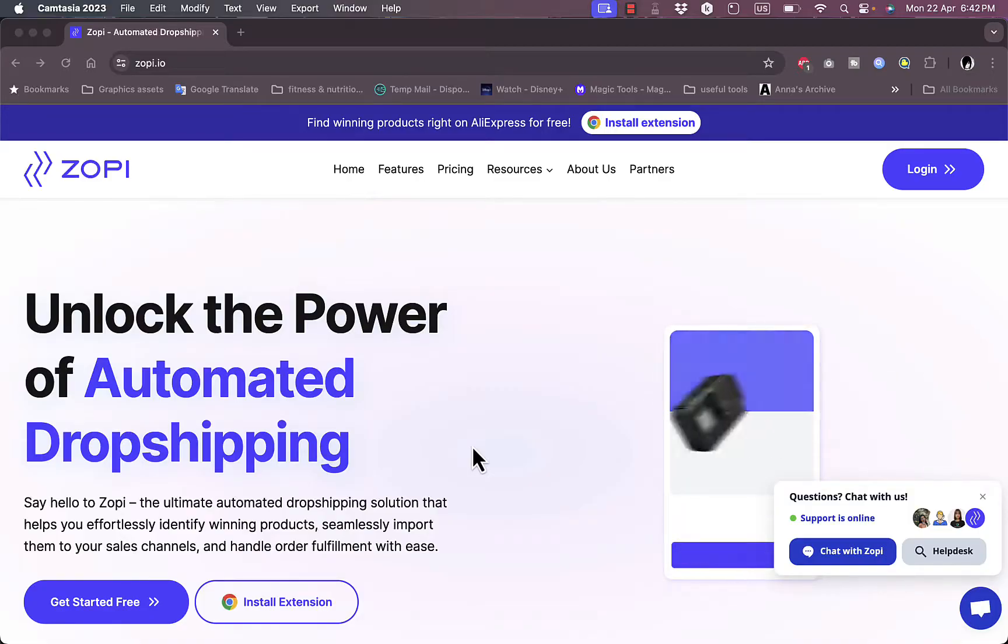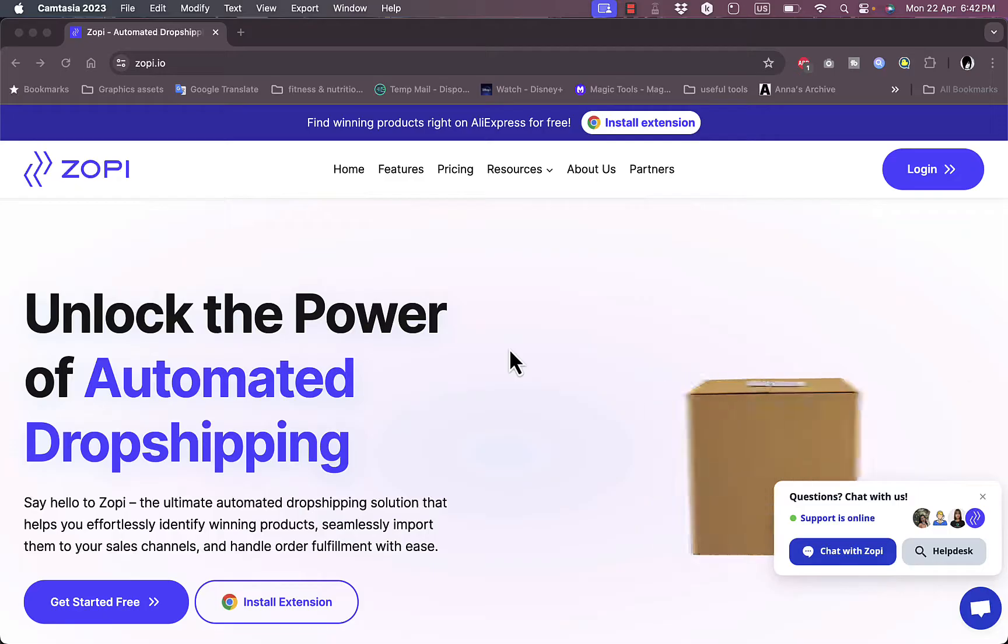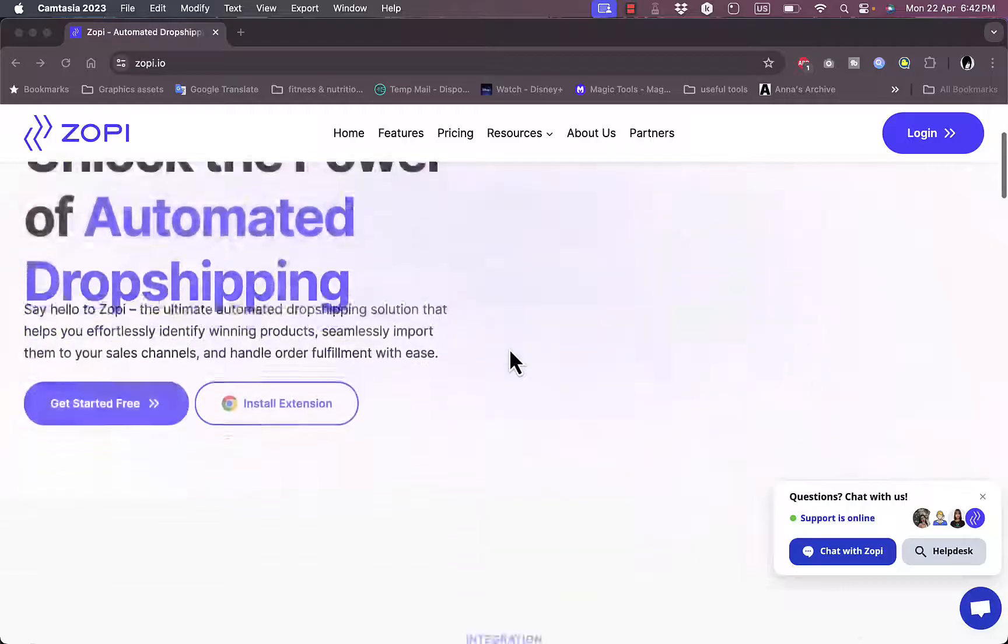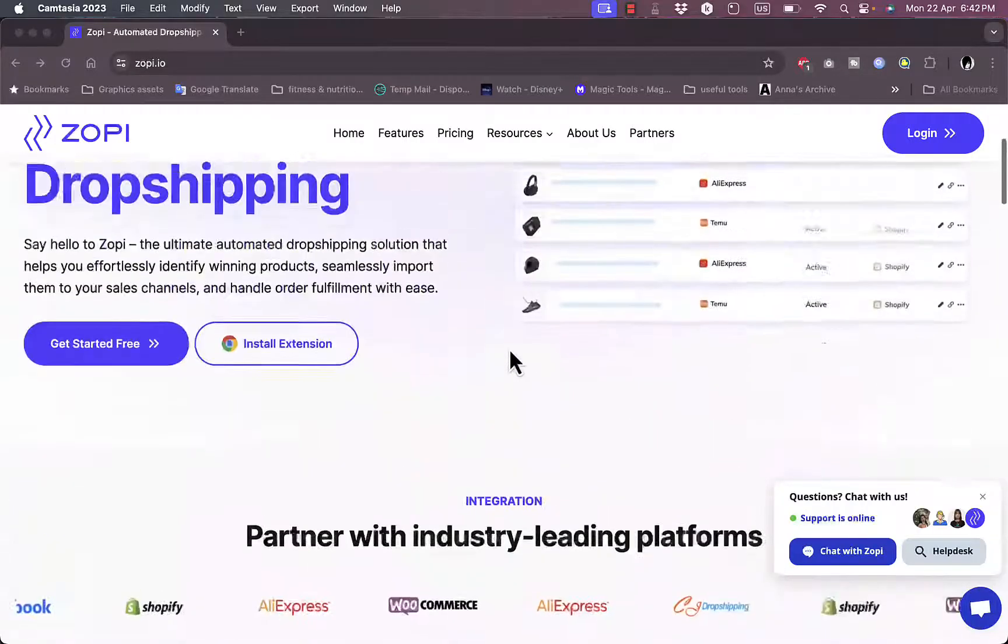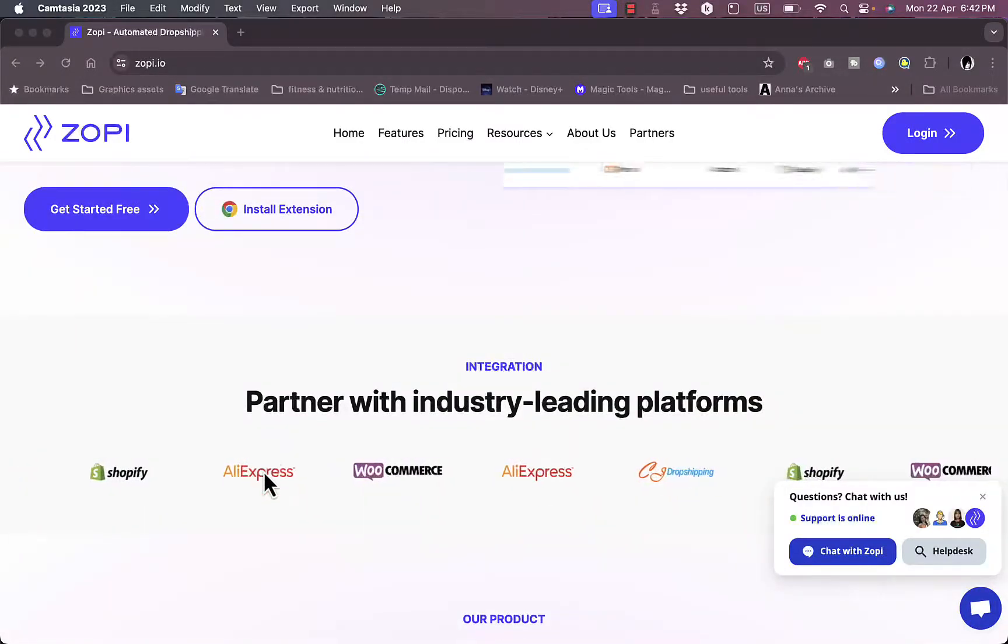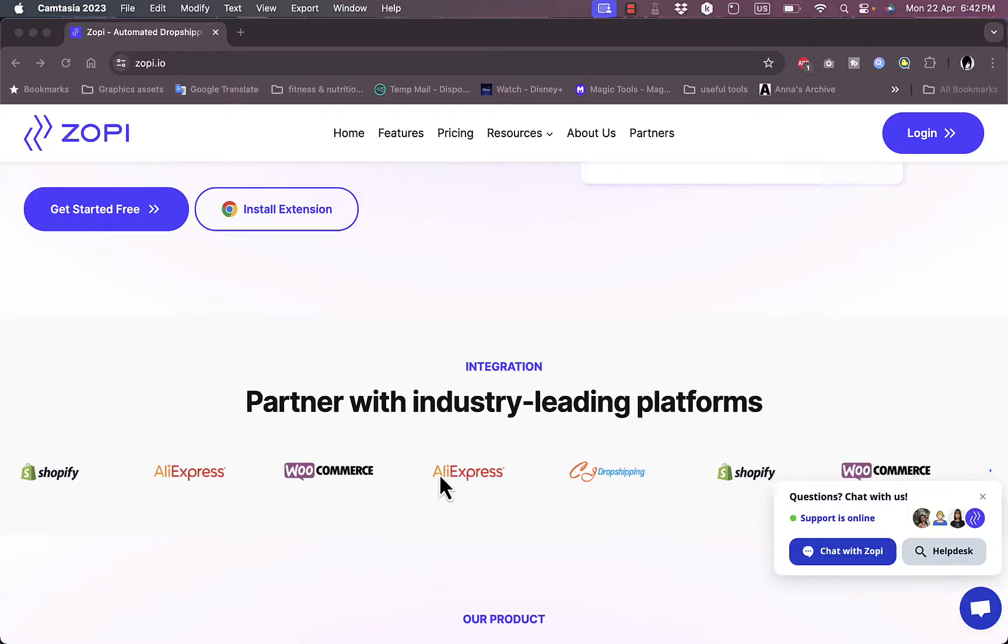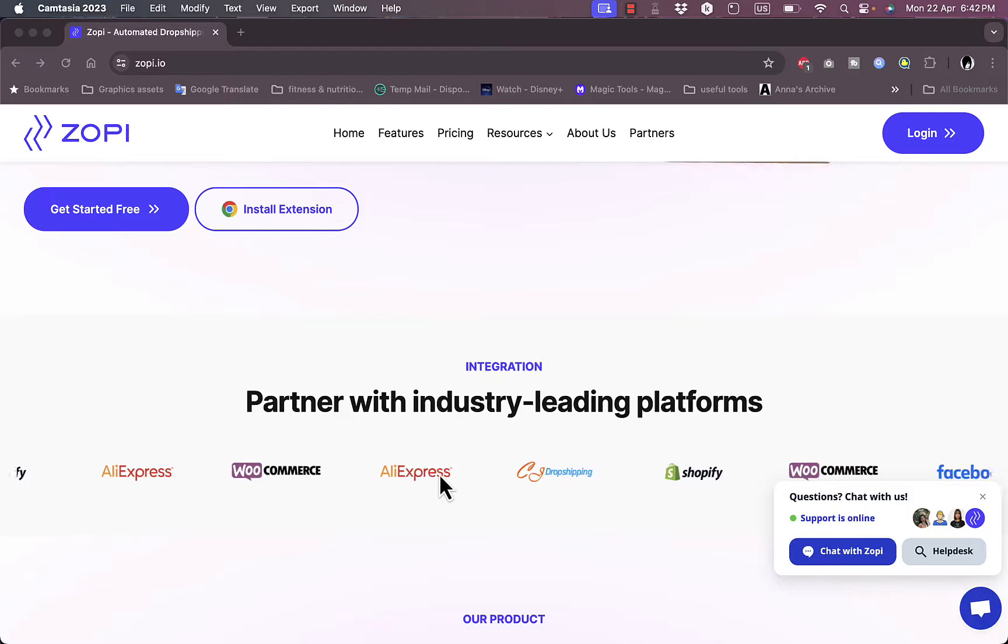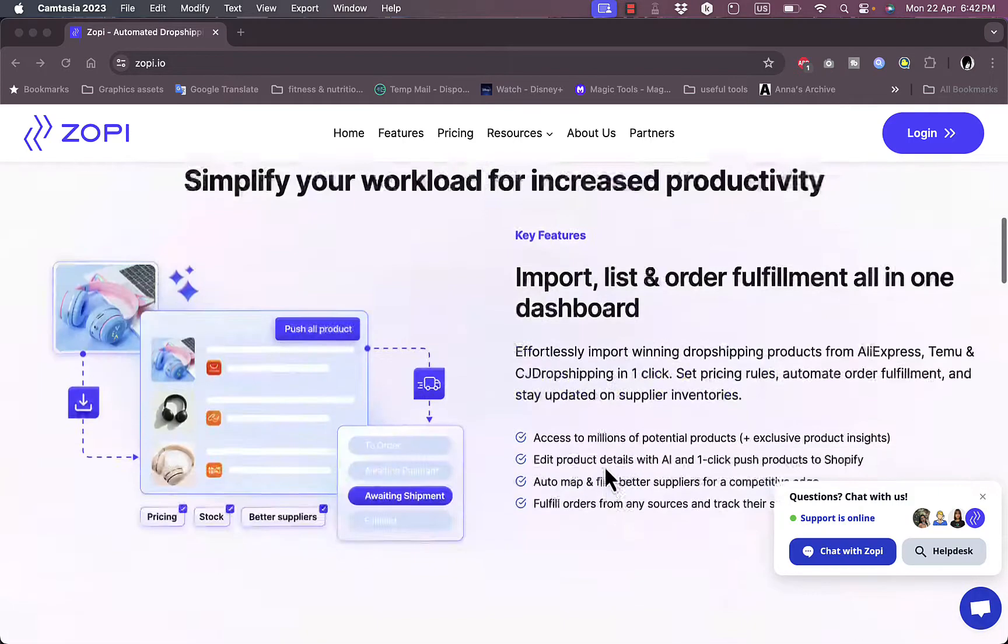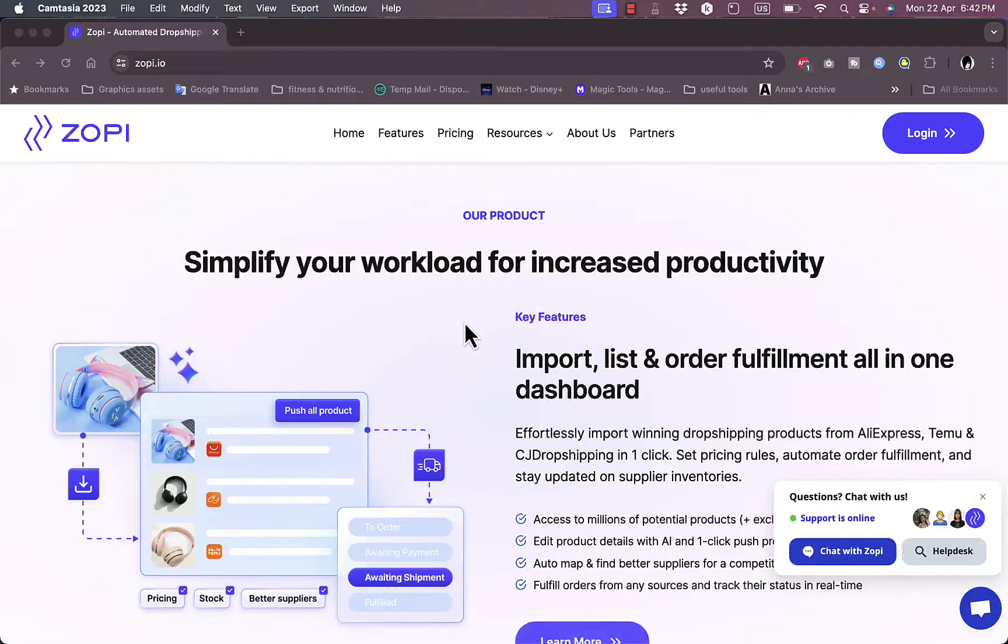If you go to their website at zopi.io, you get to their home page where you see key insights of the platform's features and integrations. They tell you that you can integrate with popular e-commerce retailers and suppliers such as AliExpress, WooCommerce, CJ Drop Shipping, Shopify, and others.